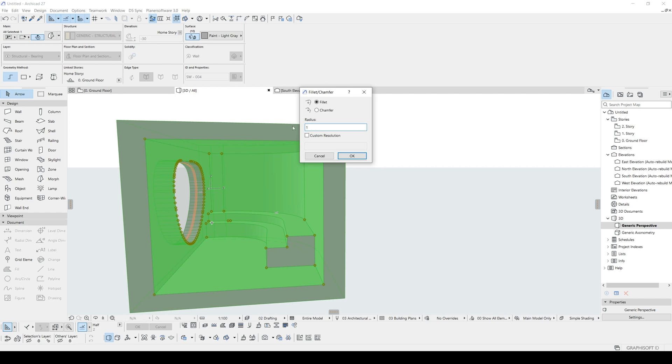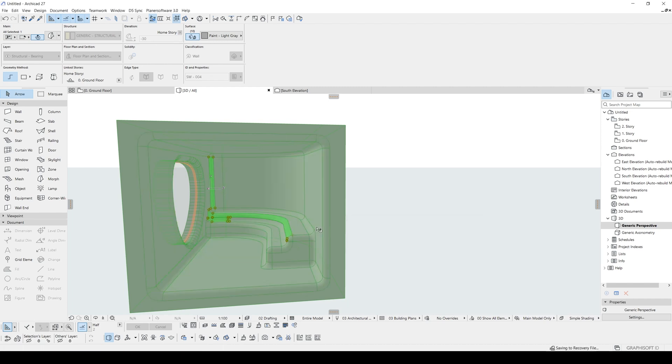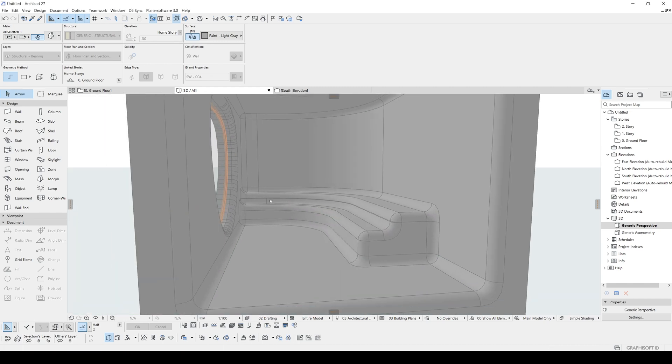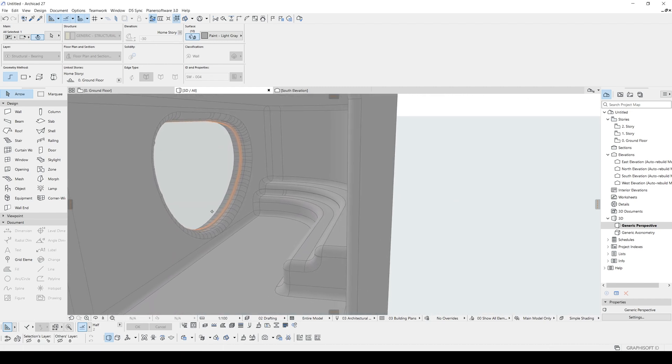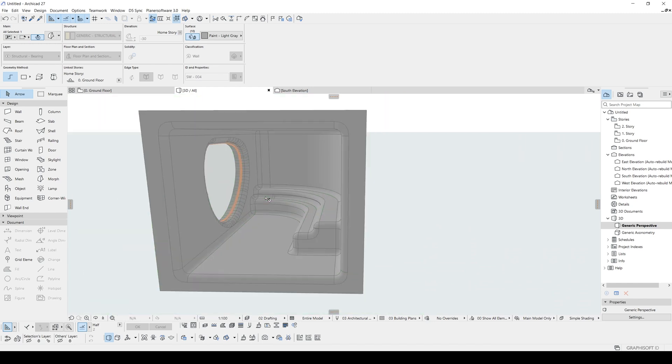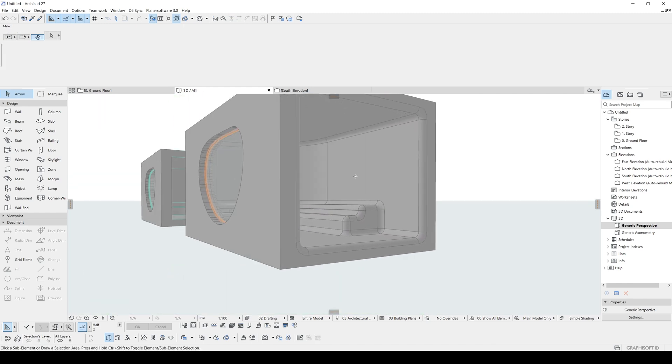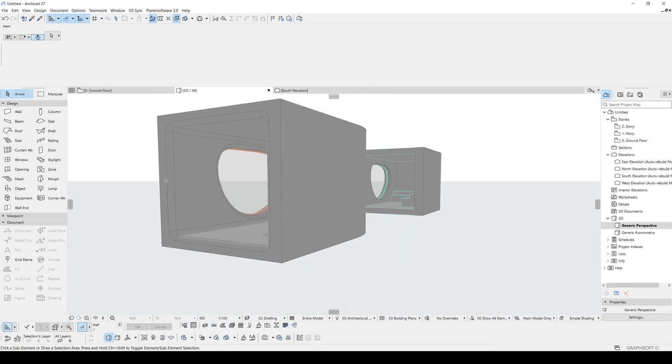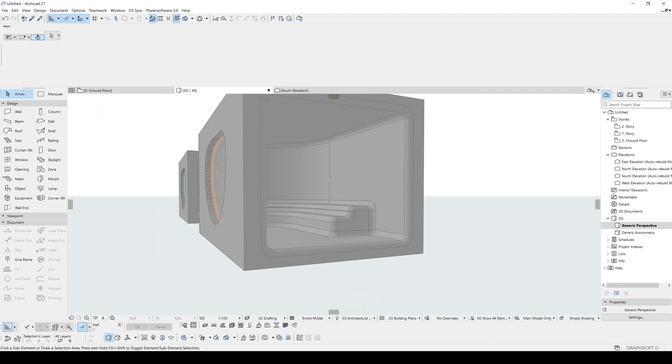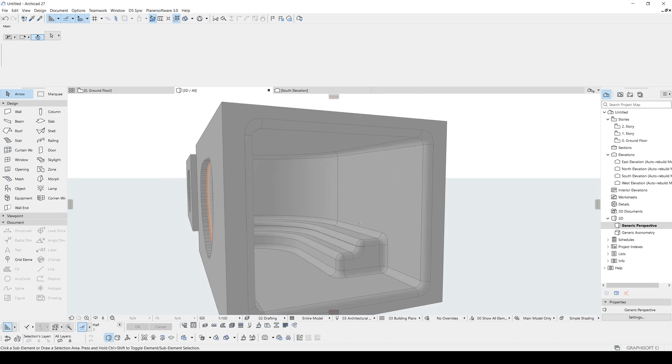Once we have selected this, we will click this fillet chamfer. And I am going to try this as maximum as possible. I am going to try maximum value. And our maximum value is 120. Just like this. I think we made this very nice.